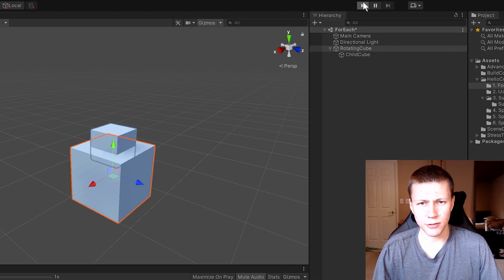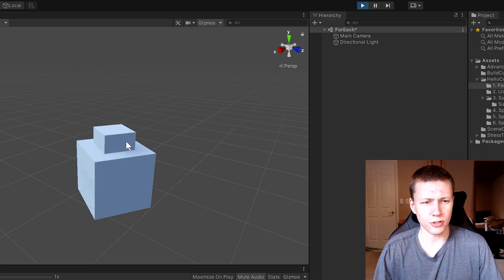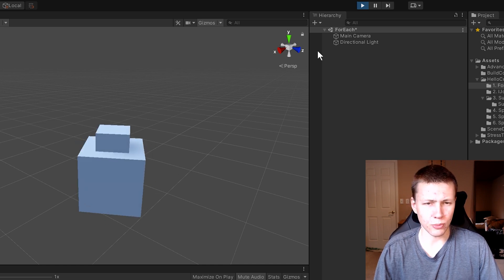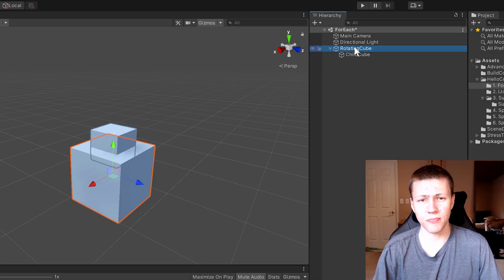If we hit play, you'll see the cube immediately begins to rotate in the scene. You may notice that the cube and child cube disappear from our scene hierarchy. If we go down to our entity debugger, we can see we have a child cube and a rotating cube. There's still a parent-child relationship — the rotating cube is the only entity with that rotation speed authoring script. We can change this to 20 radians per second and see it spinning very quickly, or go down to five for something in between.